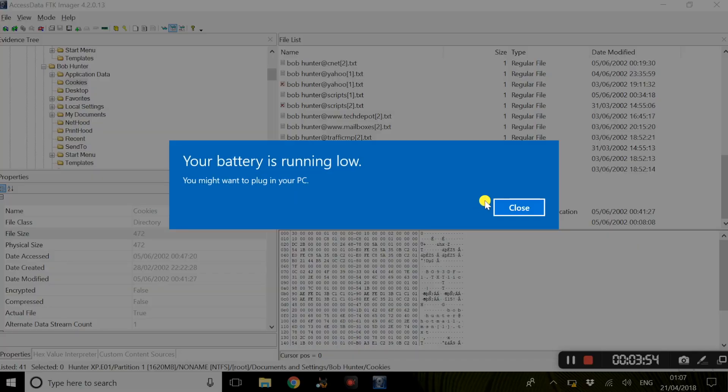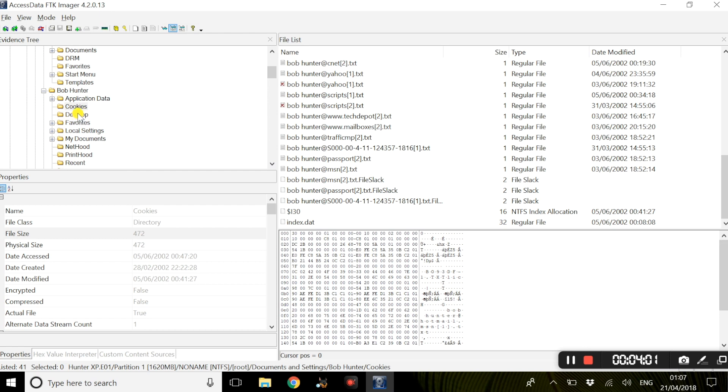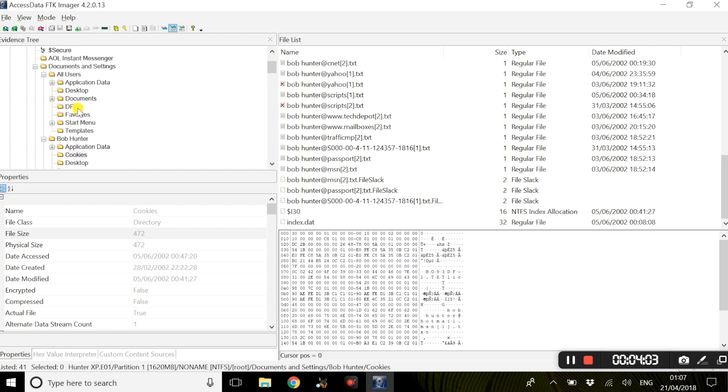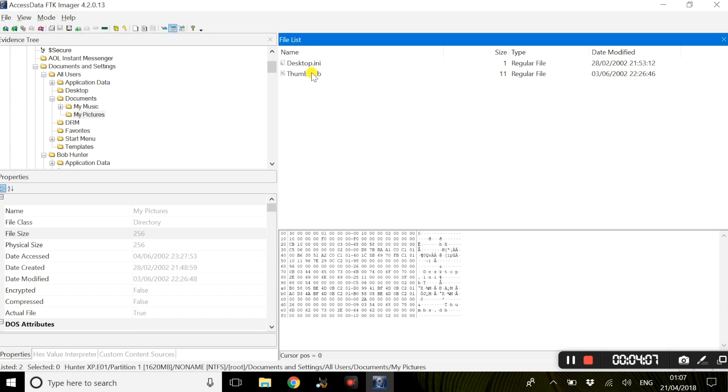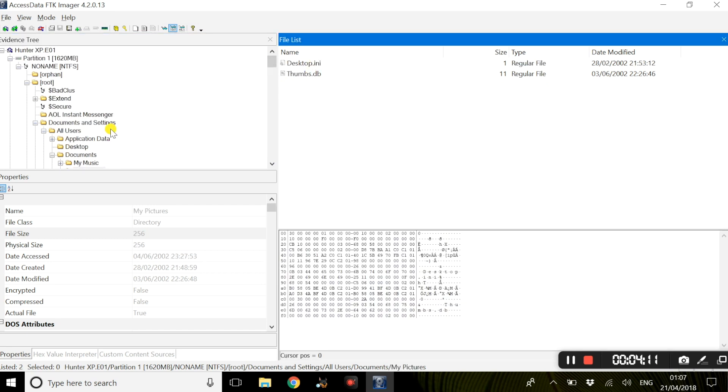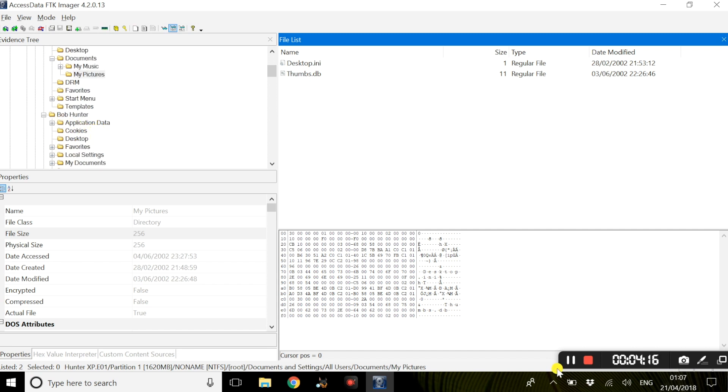If we consider the other folders we have, we have documents and my pictures. There is not a lot of pictures here, but mainly because a lot of them are in the deleted files folder.